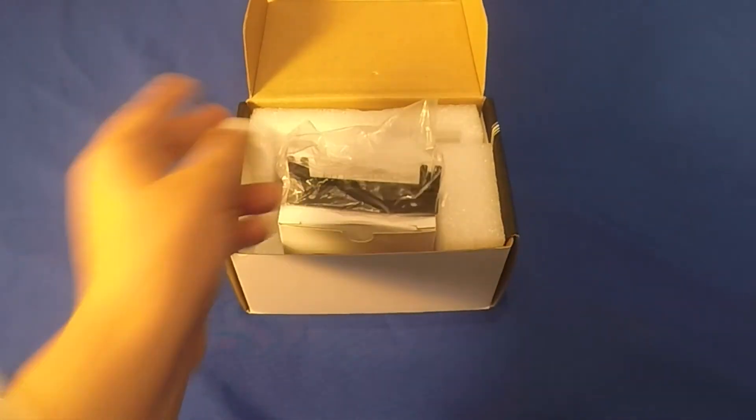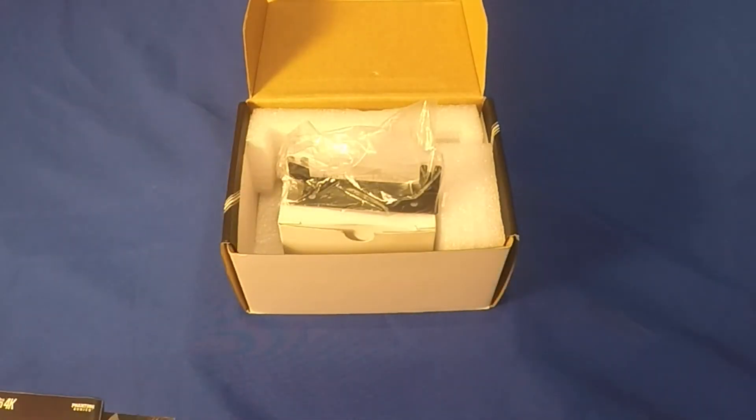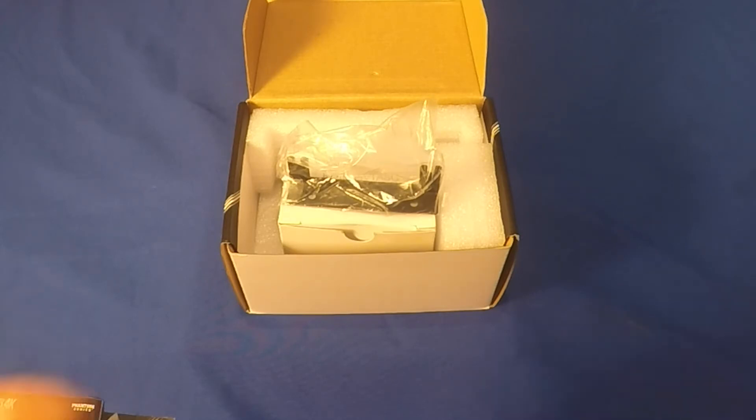The next piece we have are the mounting brackets that can be utilized anywhere in your entertainment center.